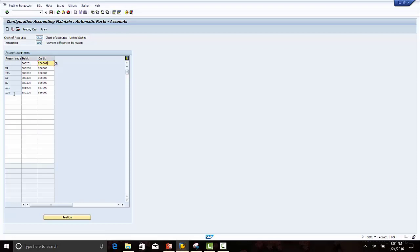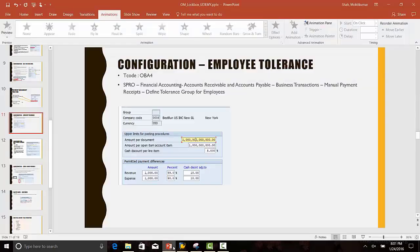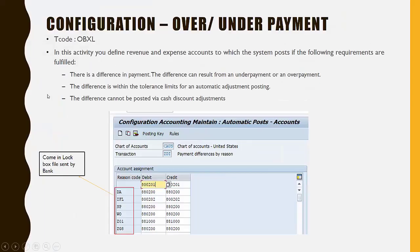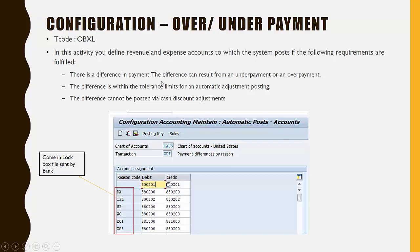These reason codes come in the Lockbox file which we receive from the bank. In this activity, you define revenue and expense accounts to which the system posts if the below requirements are fulfilled.